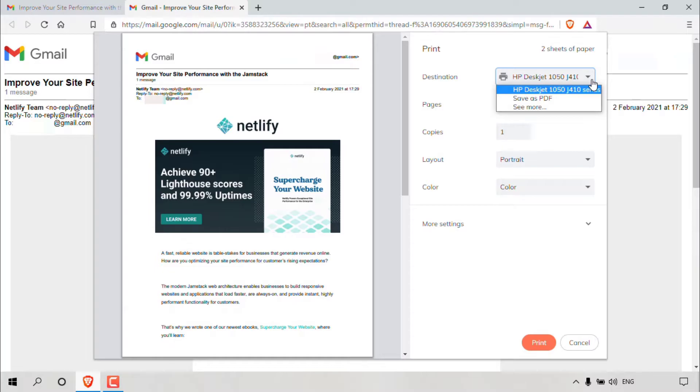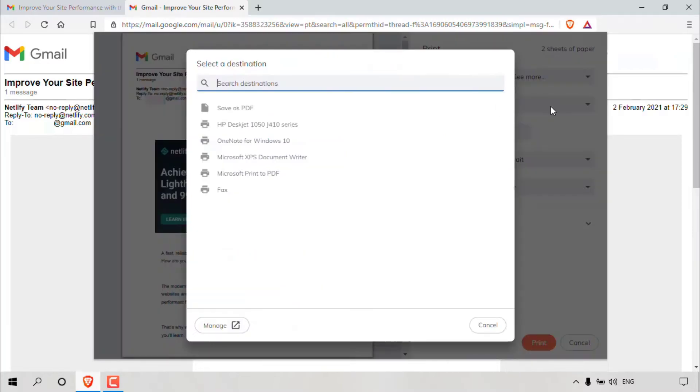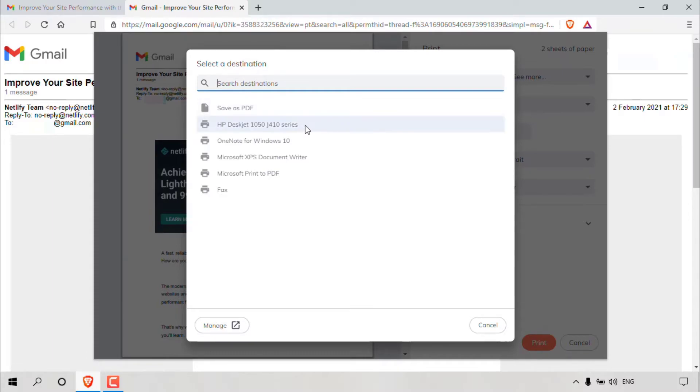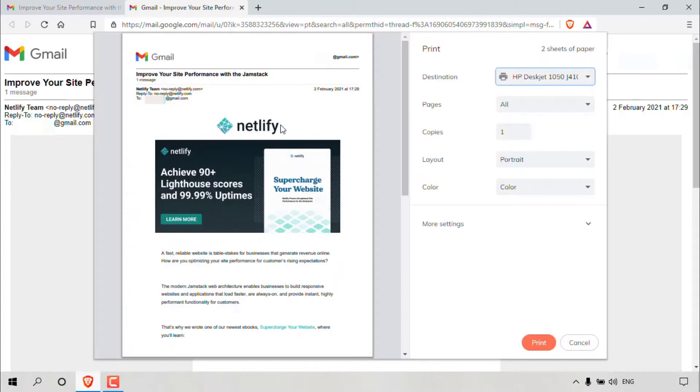Now, if you still don't see your printer from this drop down menu, left click on see more. You should then get a full list of every printer that you have installed drivers for on your current computer or device. My printer is the HP printer here, so I'm simply going to left click on it to select it.